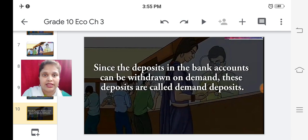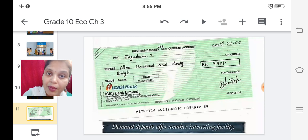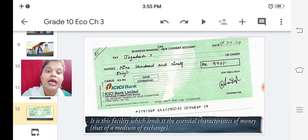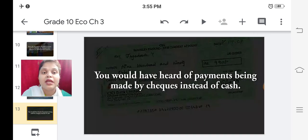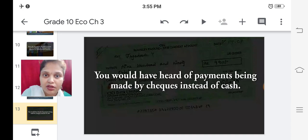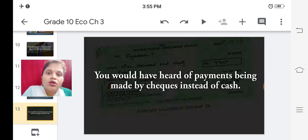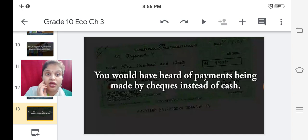Demand deposits offer another interesting facility. One facility is that you can withdraw your money at any time as you require. There is another facility - it is this facility which lends demand deposits the essential characteristic of money, that of a medium of exchange. You would have heard of payments being made by checks instead of cash. Today people use online banking, but before online banking was introduced, the check facility was another key advantage of demand deposits.